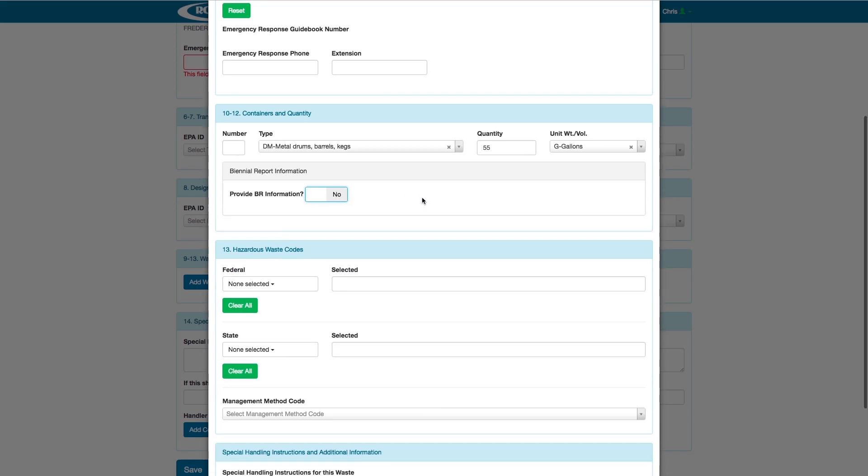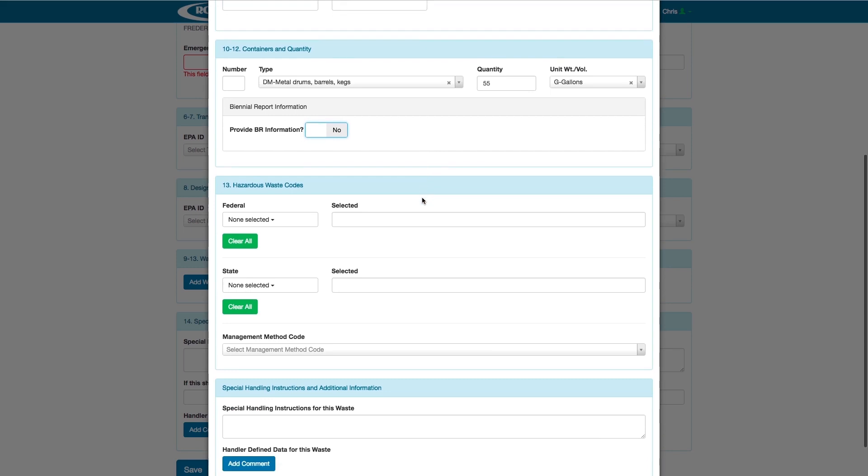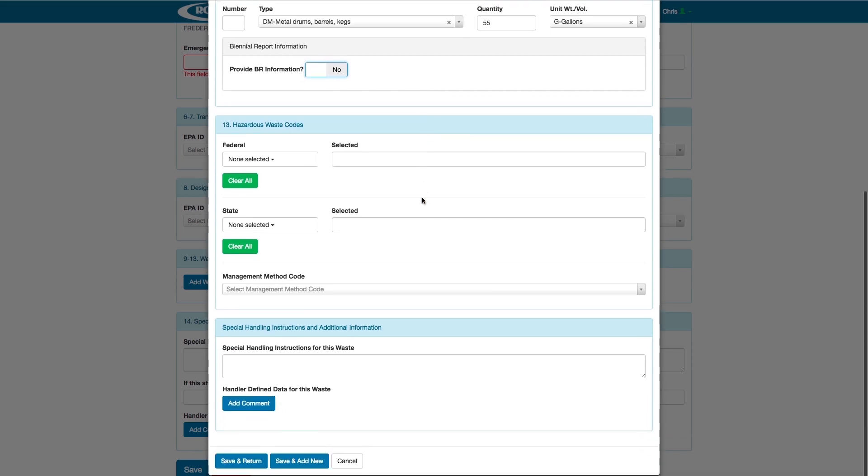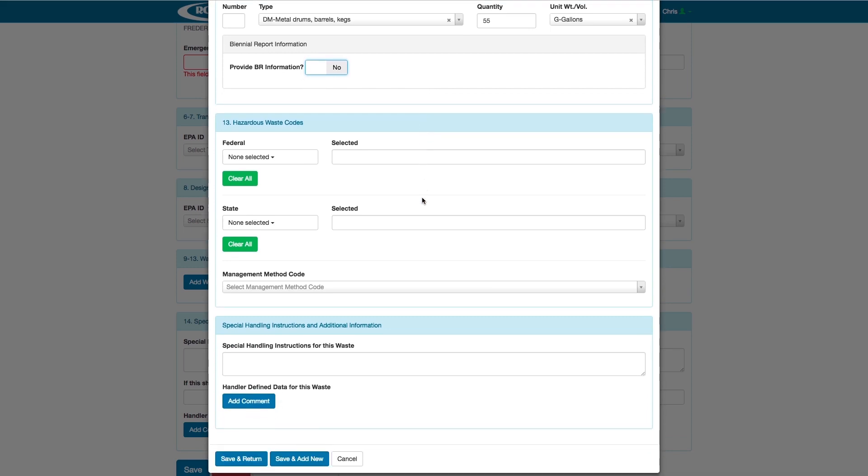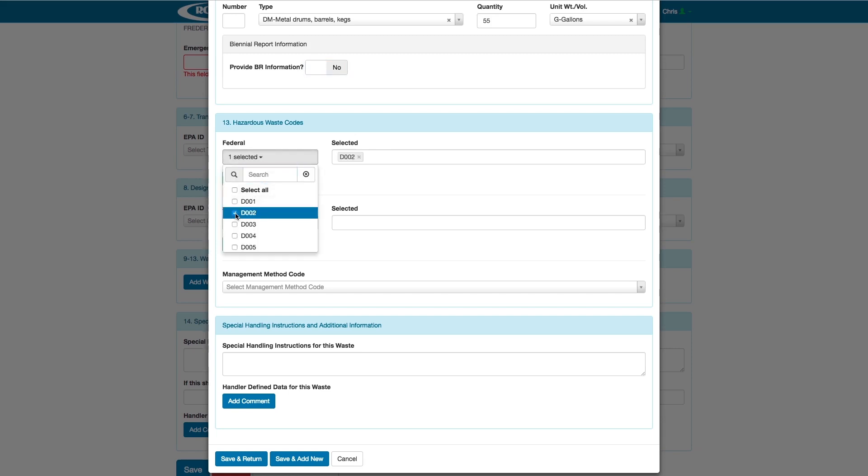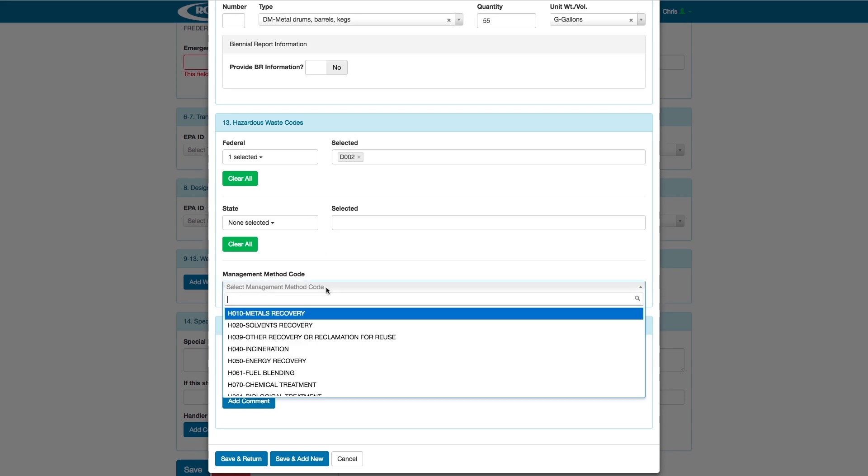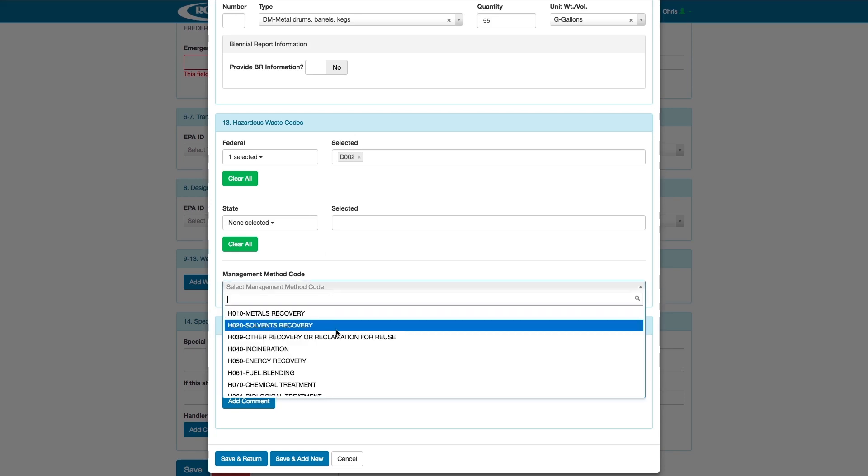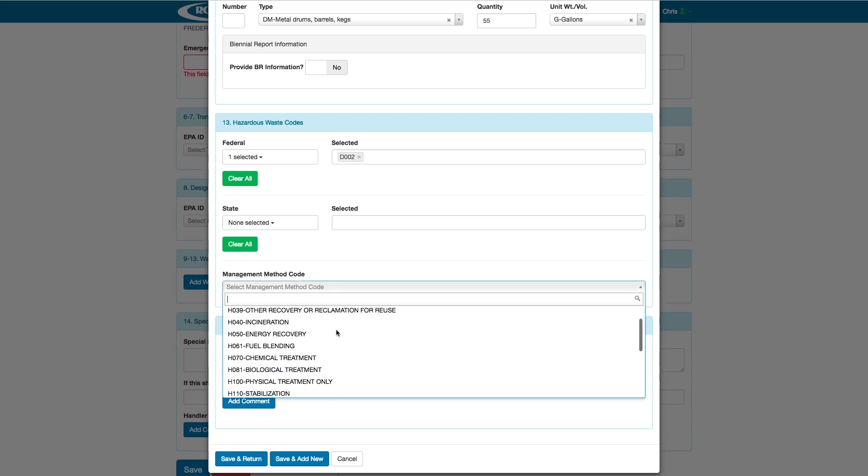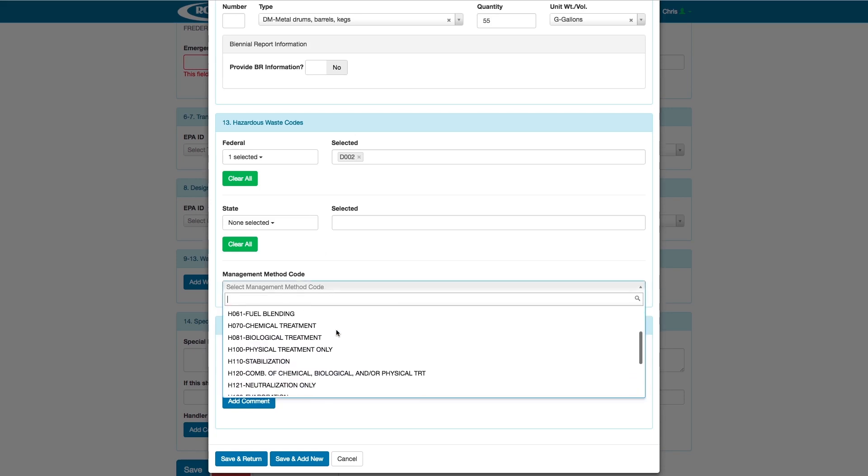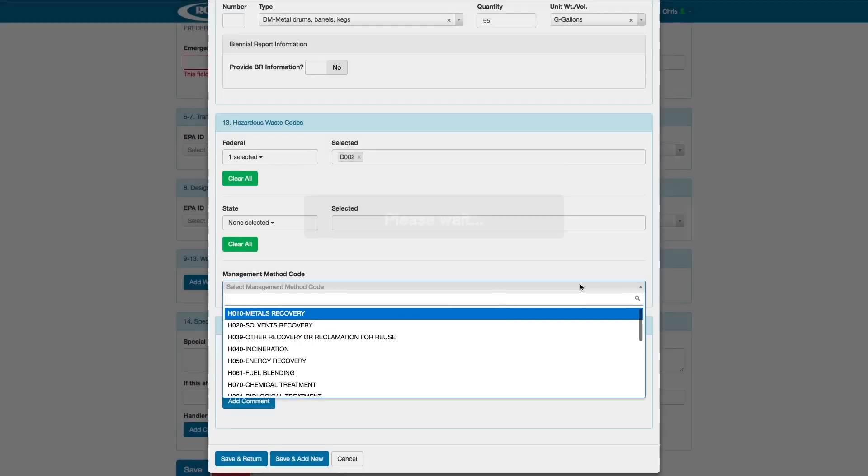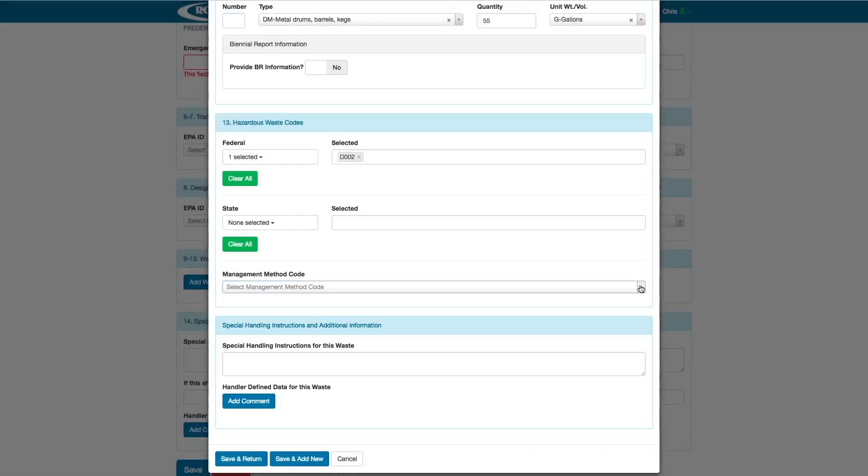Now, we continue to scroll to Section 13, Hazardous Waste Codes. Here, we select our Federal Waste Codes and State Waste Codes from the drop-down menu. Once selected, we can hover over the waste code and see exactly what kind of waste it is. If we hover over D002, we see it is Corrosive Waste. Below, there is a drop-down menu for selecting Management Method Codes, but this is not required of generators, so I'm going to leave it blank.